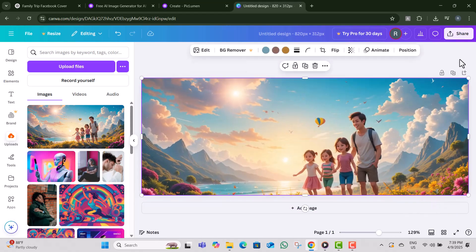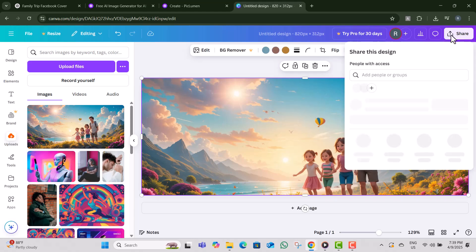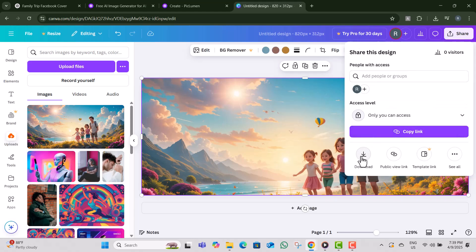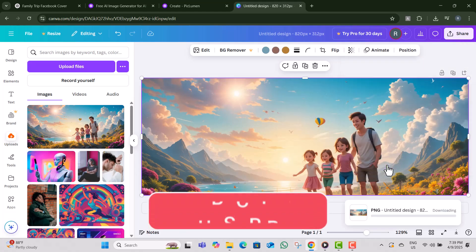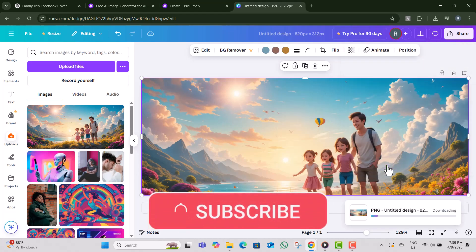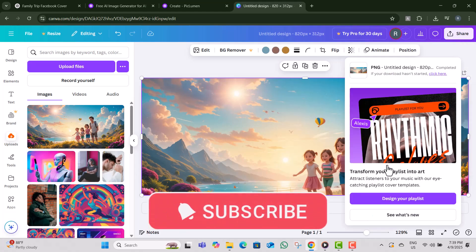Step 12, then click on the share button and select download. Choose your preferred file type and click download again. Thanks for watching and don't forget to subscribe to SaaS Beast Pro.